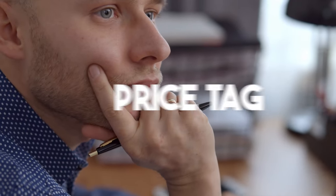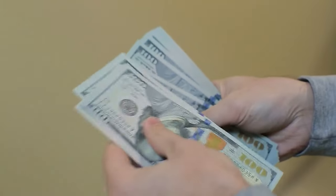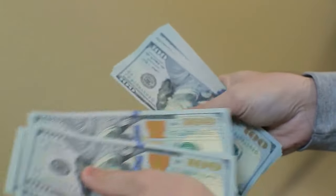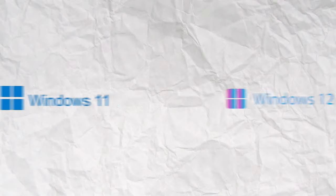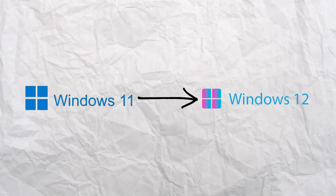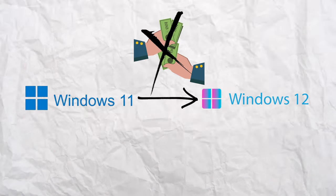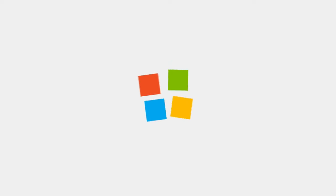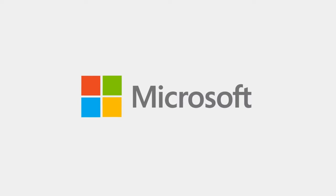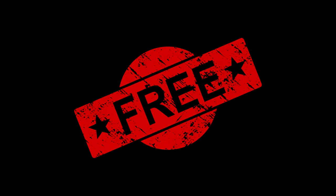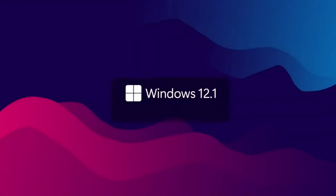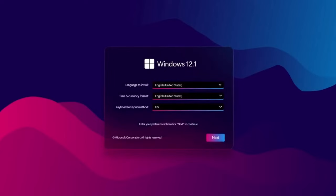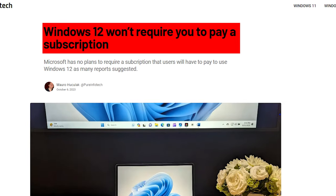You're probably wondering about the price tag. Will you have to open your wallet to experience Windows 12? The good news is that if you're upgrading from an existing Windows, you might not have to pay extra. Microsoft has been on a mission to give major Windows updates to existing users for free. But if you're starting from scratch, you'll need a Windows license. No need to stress about subscription fees, there won't be any.